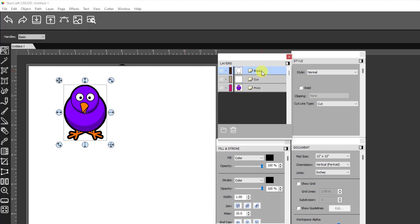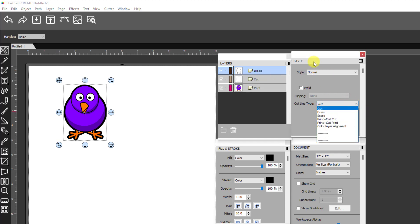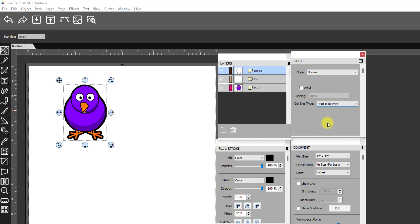Also this bleed layer, you don't want it to cut, right? Because otherwise it would cut twice, the inside and the outside as kind of a frame. So you don't want it to cut at all. So you need to come over to your cut line type on the style panel and change it from cut to print plus cut print. So it can only print. It will never cut.